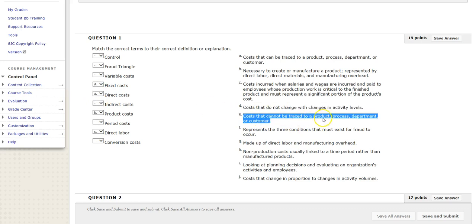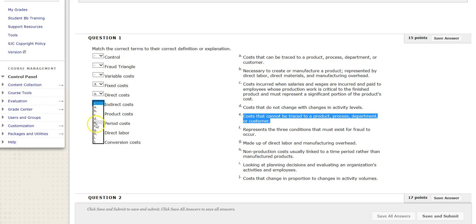E: Costs that cannot be traced to a product, process, or department. These are costs of the manufacturing process, but we can't easily trace them. They're later going to be called factory overhead, but another name for them is indirect cost. Indirect cost and factory overhead are the same thing.